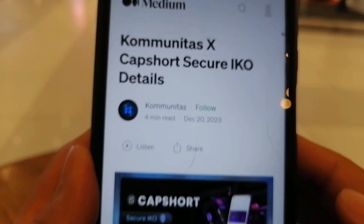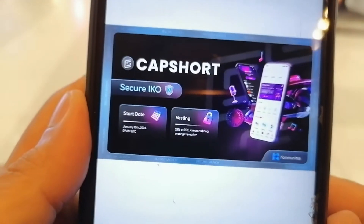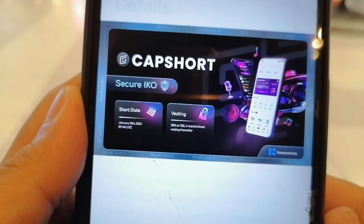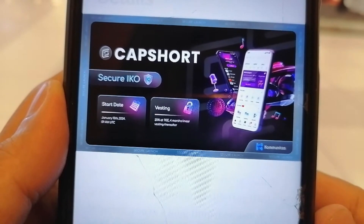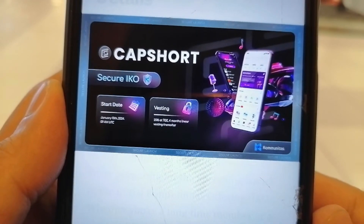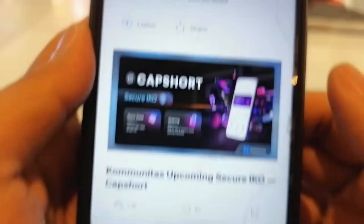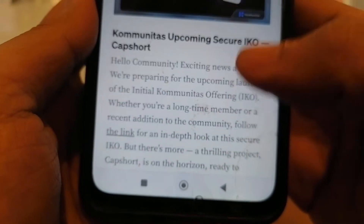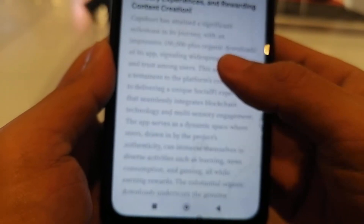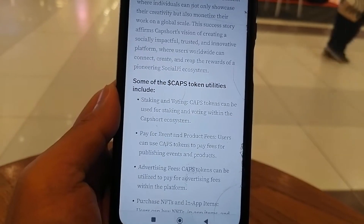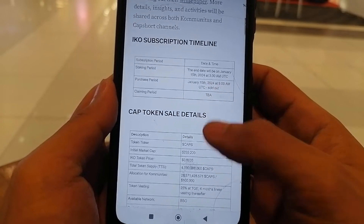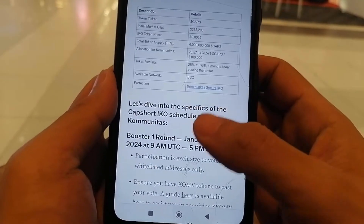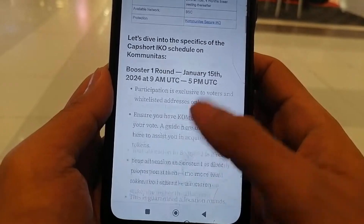One more thing, guys — they have an upcoming secure IKO campaign with the Comunitas Launchpad. They would begin on January 15, 2024, at 9am ETC. As for the vesting period, 25% will be released during the token generation event, and there will be 4 months of linear vesting. You can also see some other details here regarding Cap Short, especially the token utilities of the CAPS token itself.